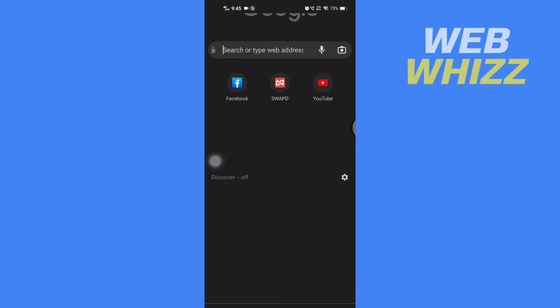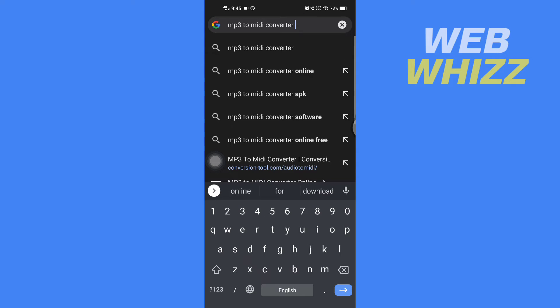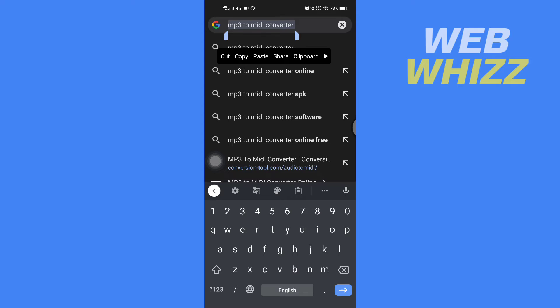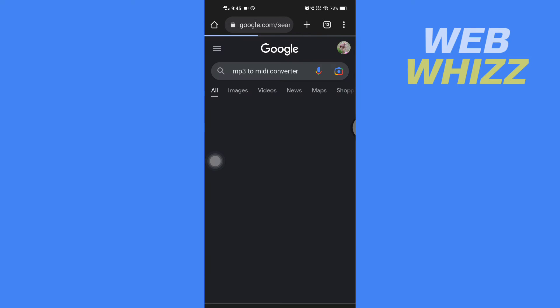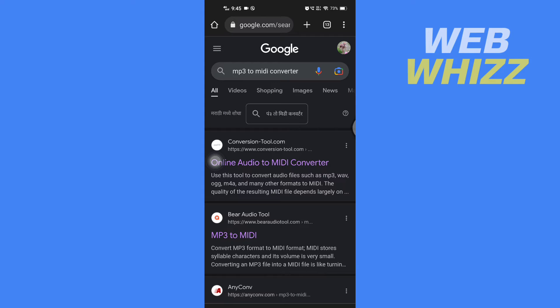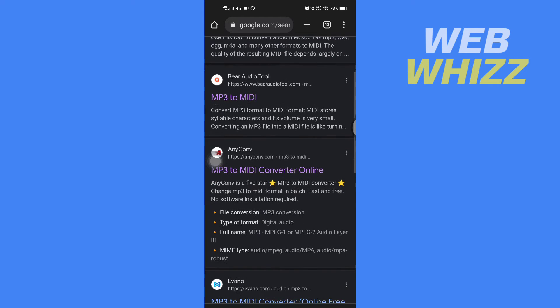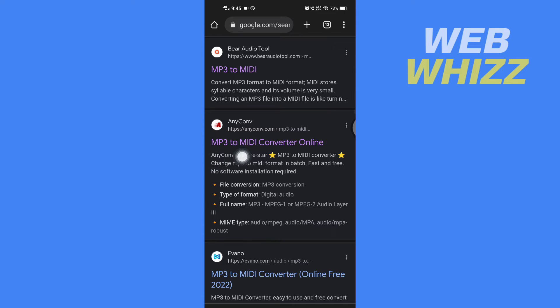Then search for 'MP3 to MIDI converter.' You have to search for this exact phrase. After you search, go to this website anyconv.com.